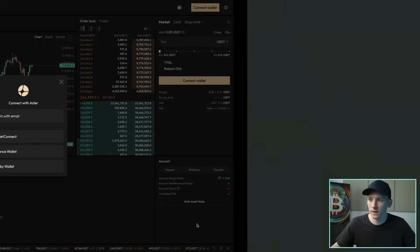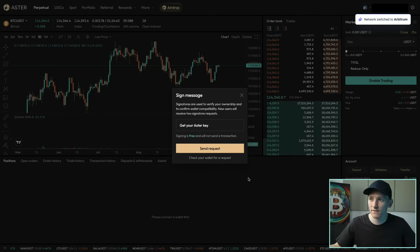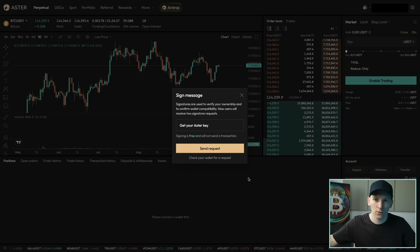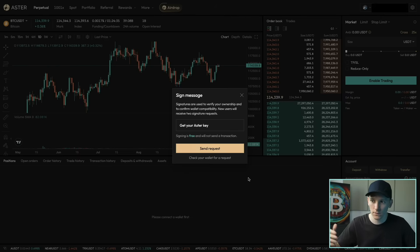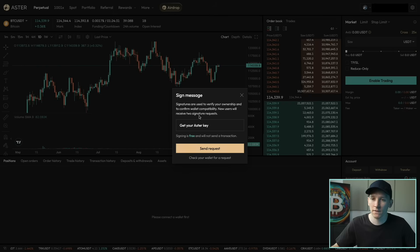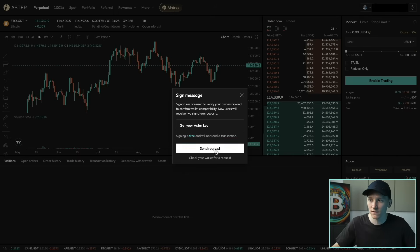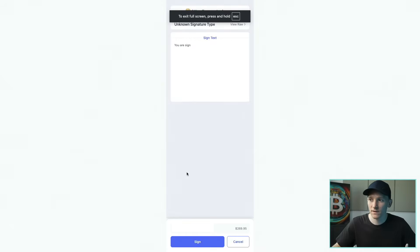I'm gonna connect my wallet. I'm using Rabi, which is an Ethereum-style wallet, so that means I can use BNB, Arbitrum, and Ethereum. If you use Solana, you can connect with Phantom Wallet and then use Solana to deposit and withdraw. Once I've connected, what you have to do is send a request — this is like logging into the DEX. It's a decentralized exchange, so you don't have an email address and password; you just log in with your wallet. I'm gonna send that request and this gets my key — this is just signing, so there's no gas fee or anything like that.